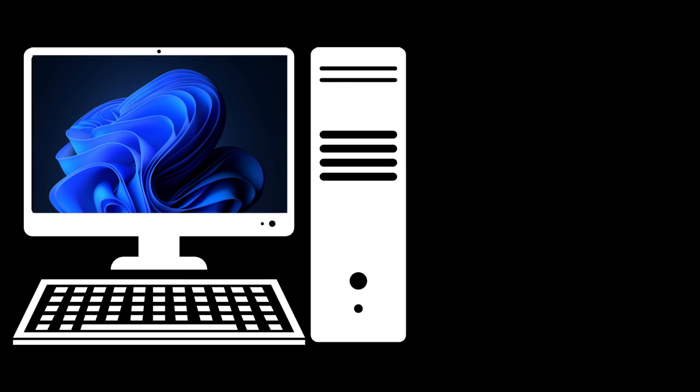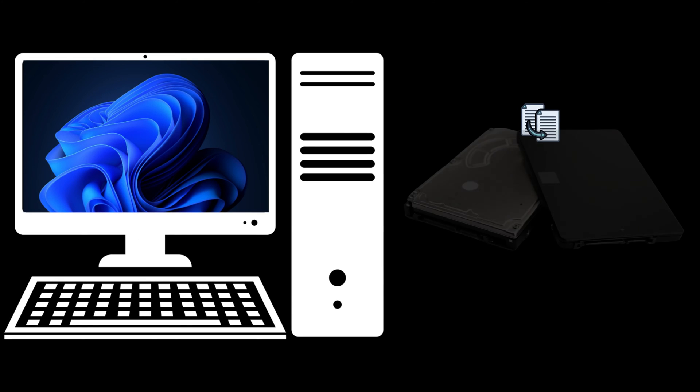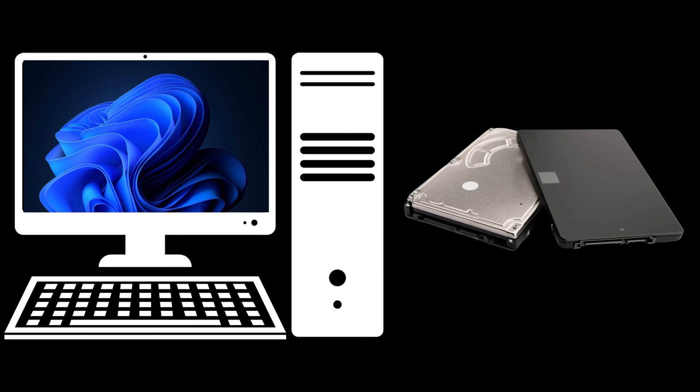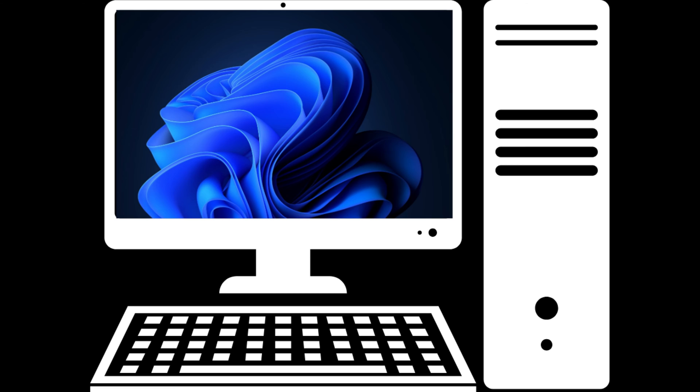Sometimes, copying files from one computer or device to another can inadvertently transfer hidden system files to your external drive, which might lead to errors.